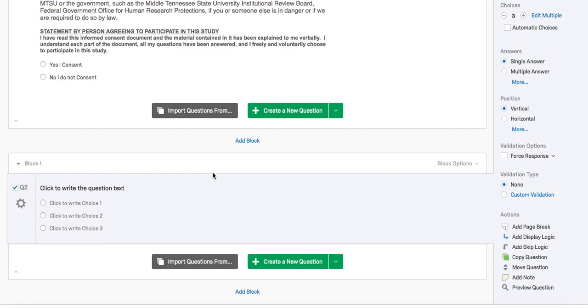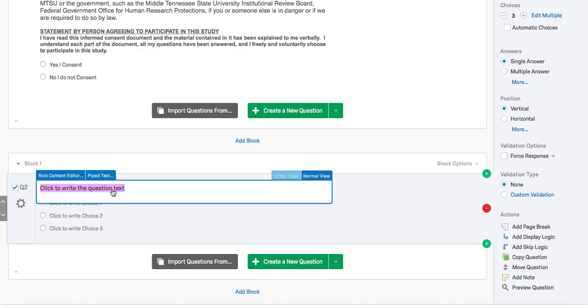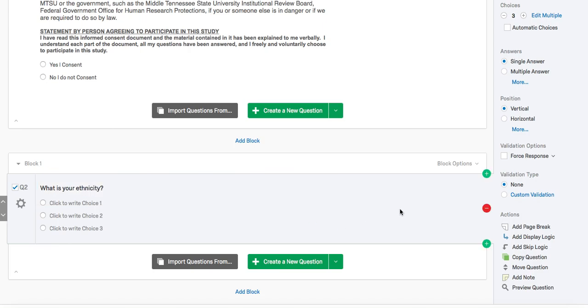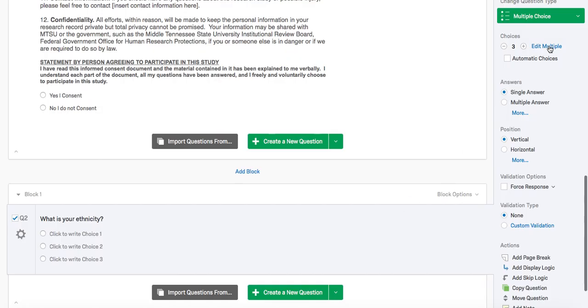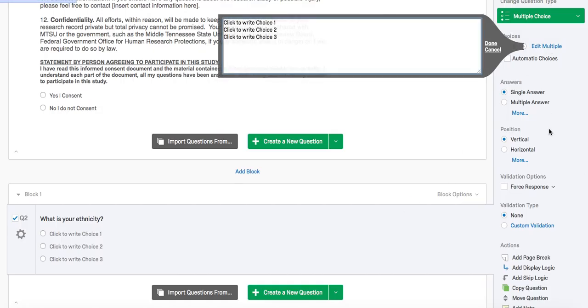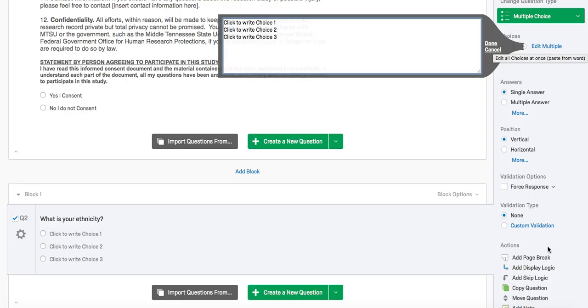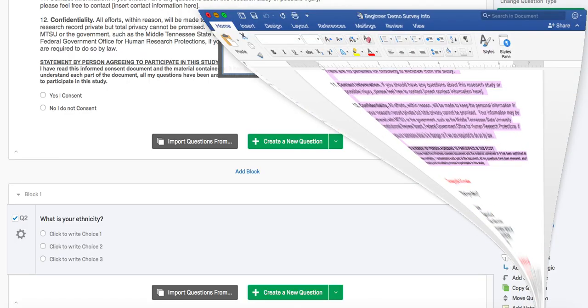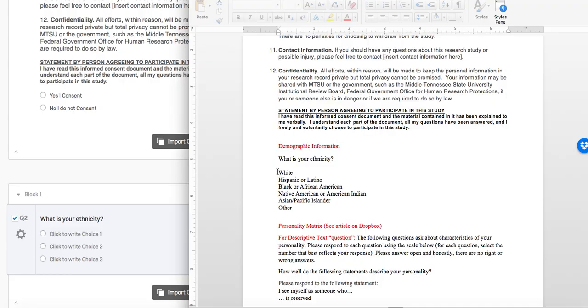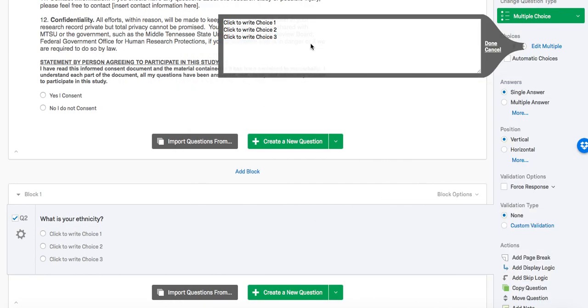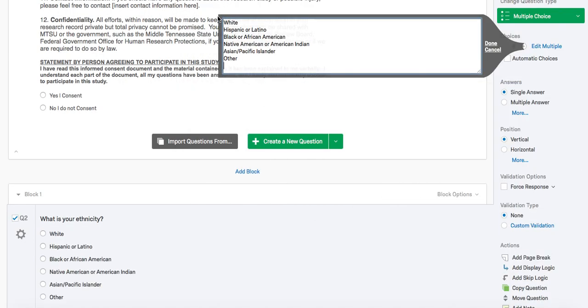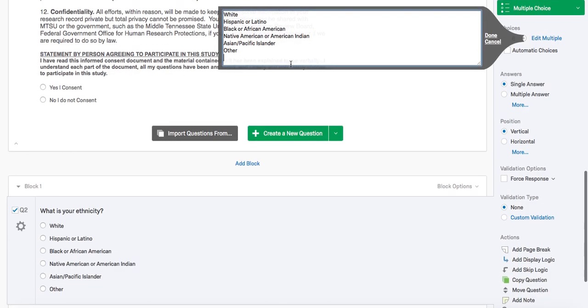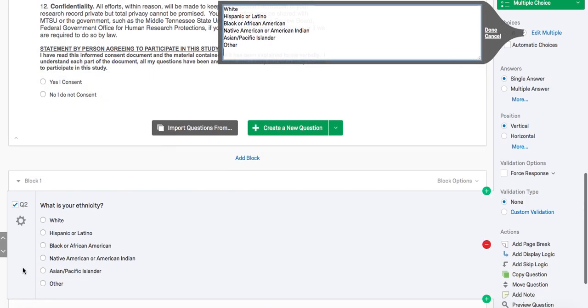Like we did before, we would write the question into the text box. And our question is, what is your ethnicity? You have the option to edit multiple choices simultaneously. This might be a good idea if you have a lot of choices, because then you don't have to manually change each choice row by row. To do this, we'll click the edit multiple option. If you already have the choices in another document, you can copy and paste them here. Each line represents one choice, and it automatically formats that into your survey.